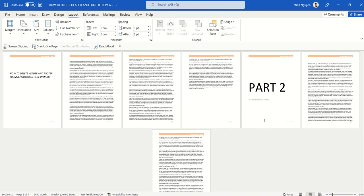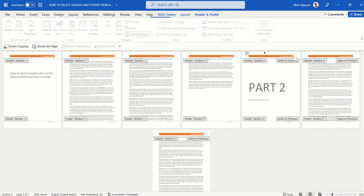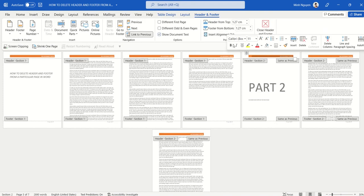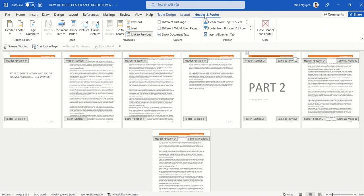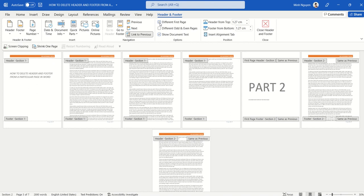Now double-click on the top of the page, and this will activate the header and footer dialog box. Once it's activated, check on this option: Different First Page. Basically, what Different First Page does is it will hide only the header and footer for the first page of a new section, which is exactly what we want.